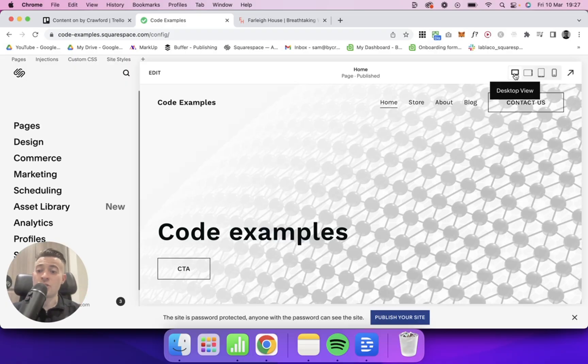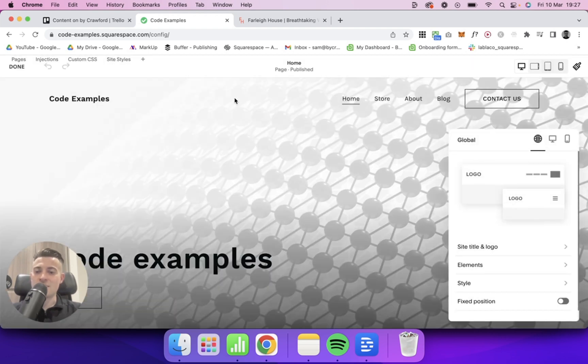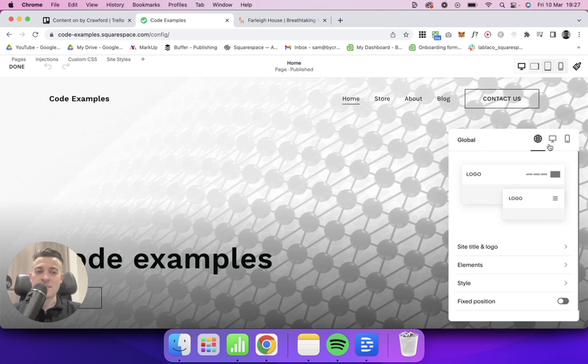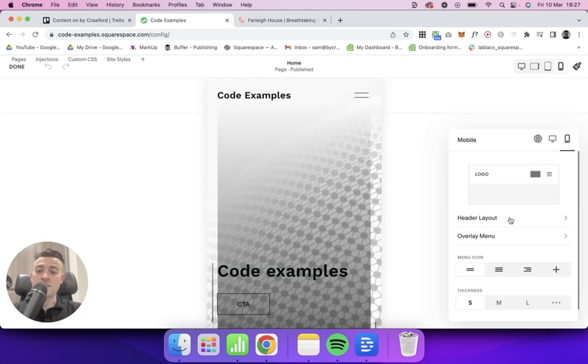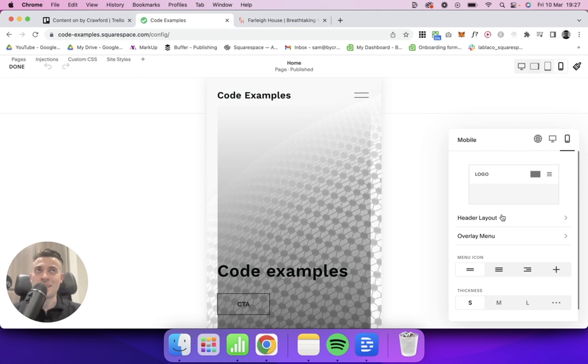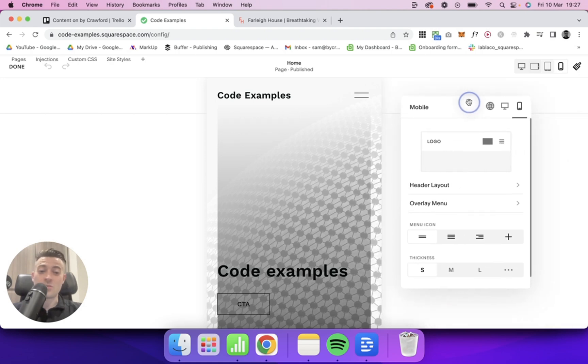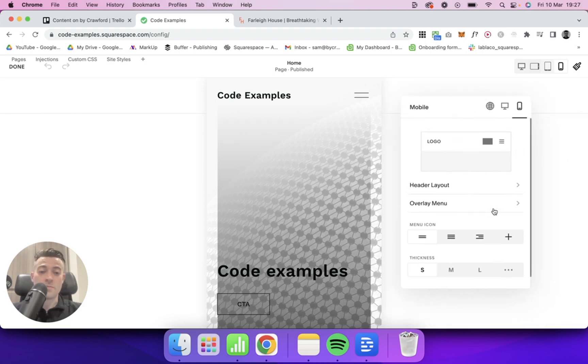So to go ahead and change the color of our burger menu, first we're going to want to go into Edit, Edit Site Header. Then we want to go to our mobile section. Now, this is a bit of a new feature that Squarespace has added. Like I said in the intro, you weren't actually able to do this back in the day. So this is a really handy tool that they've rolled out.